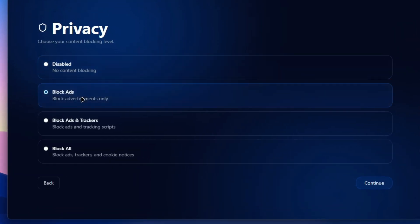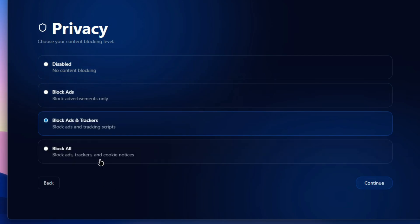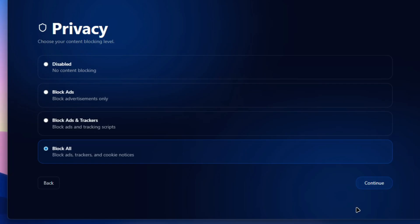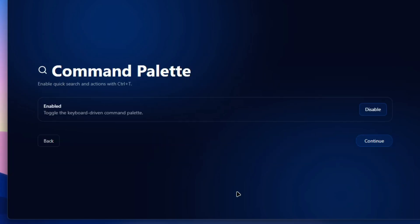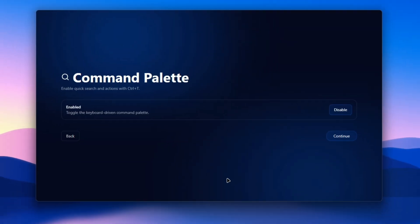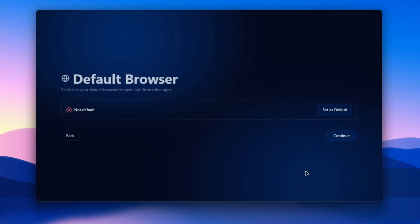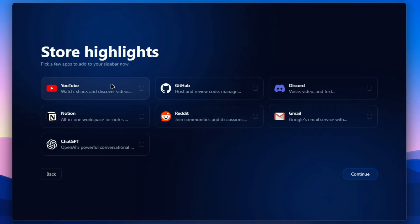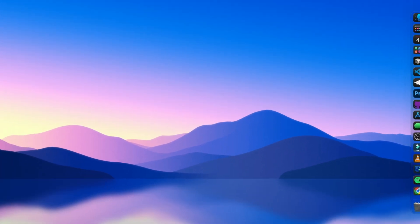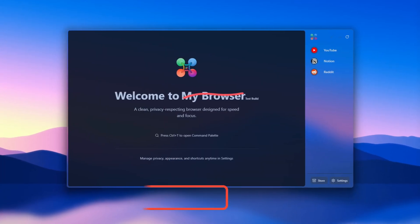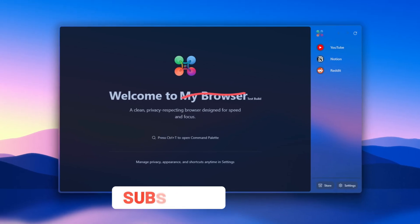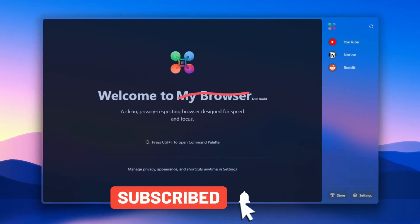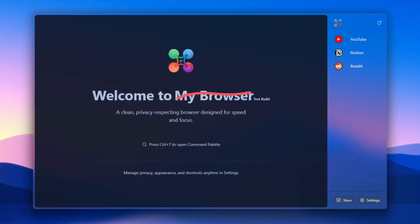You can also go with ad blocker that blocks ads and trackers, and also block ad trackers and cookies, which is the best way to be private over the internet. Enable or disable your command palette—I found this to be one of the greatest things you can ever get on your browser. You can also set it as your default browser and choose some of the apps you want to pin on your sidebar, which is a great thing. This is not just setup, it's a full personalization to get you inside what you are actually coming to do.